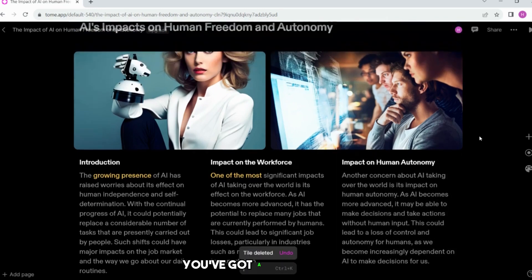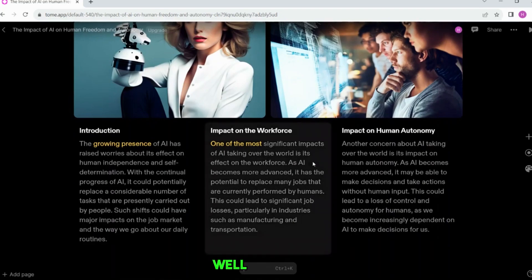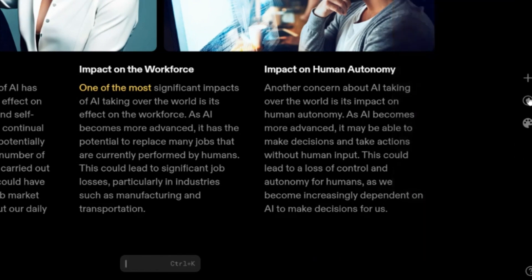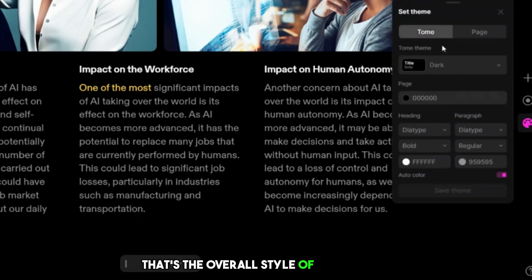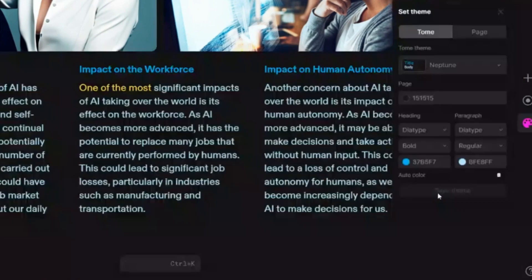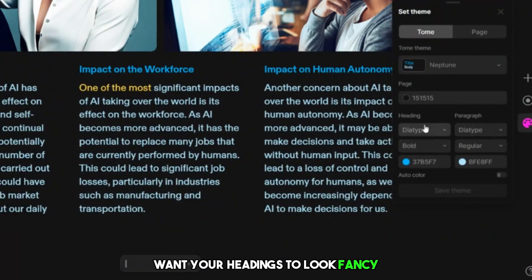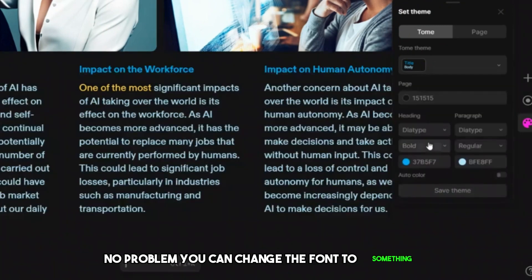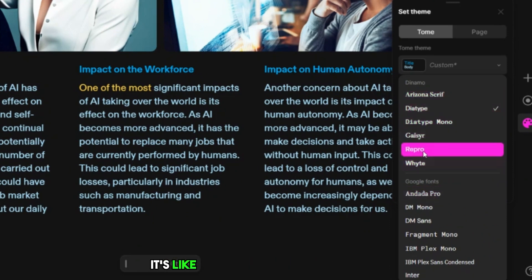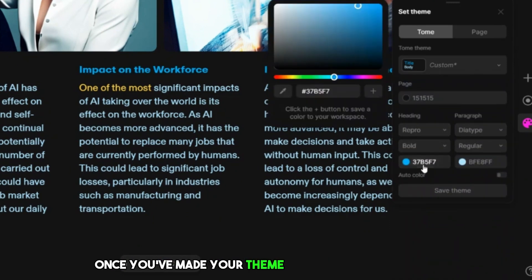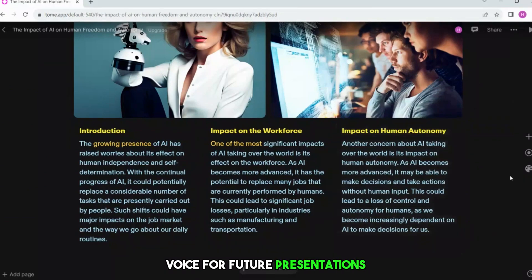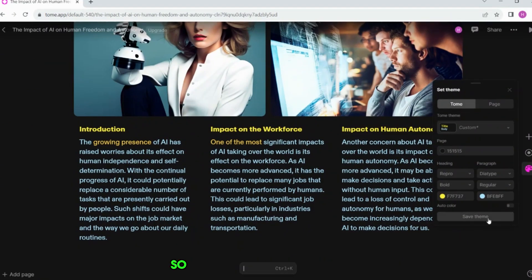You've got a presentation, and you want it to look fabulous. You can jazz it up by changing its appearance — think of it like dressing up for a special occasion. You can pick a different theme, which is the overall style of your slides. Today, we're going for a theme called Neptune. You can change the font to something snazzy for your headings, and spice things up with a pop of color, like a sunny yellow. Once you've made your theme just the way you like it, hit the save button. Let's name this customized style 'project default' so you can easily find it again.